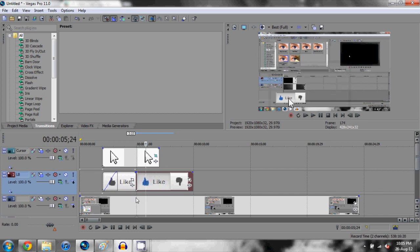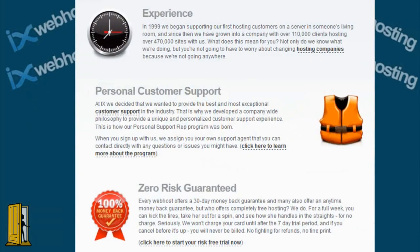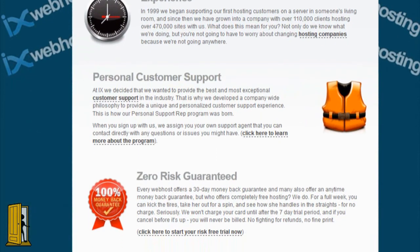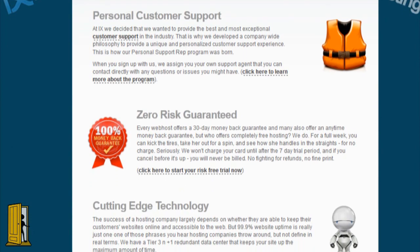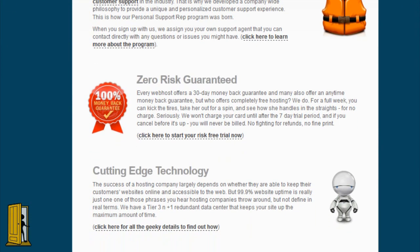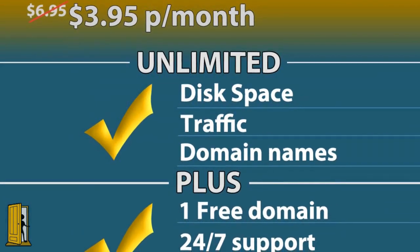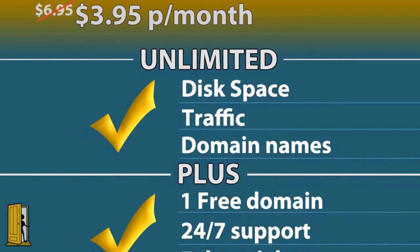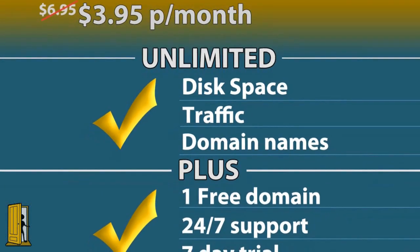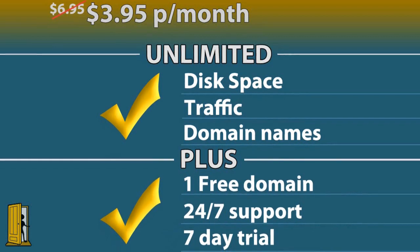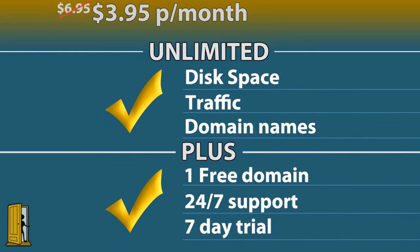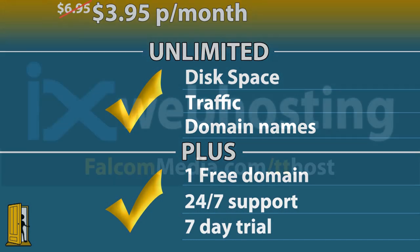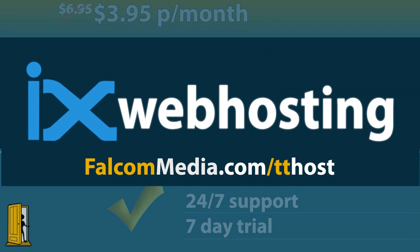Before I end the video I do want to mention today's video sponsors, IX Web Hosting. For as little as $3.95 a month you can receive unlimited web hosting for as many domains as you like. Plus with each package comes a free domain name, 24/7 phone and live chat support and much more. Also for you guys you can get a free seven day trial and a 10% discount by going to falconmedia.com/tthost or clicking the link in the description. Our web developer Zach will even help you to design your own website when you sign up through us completely free. That's falconmedia.com/tthost to start your free trial today and I'd like to thank you for supporting my videos.